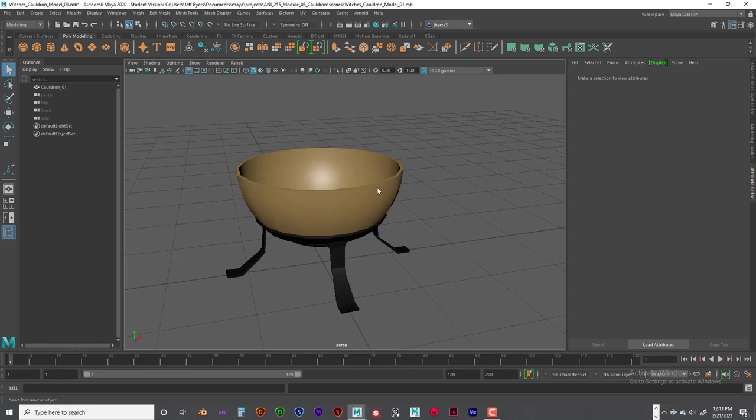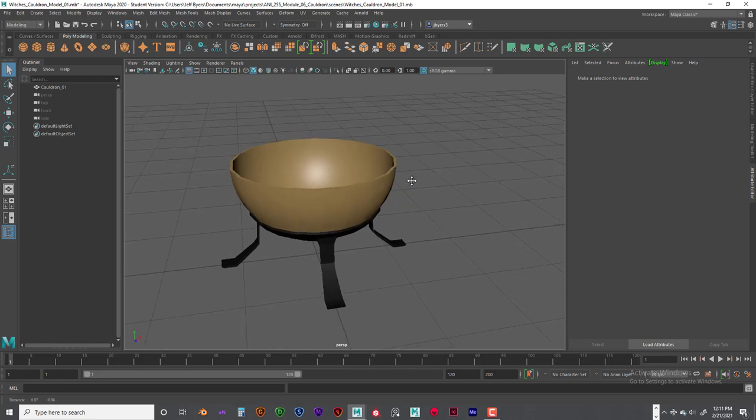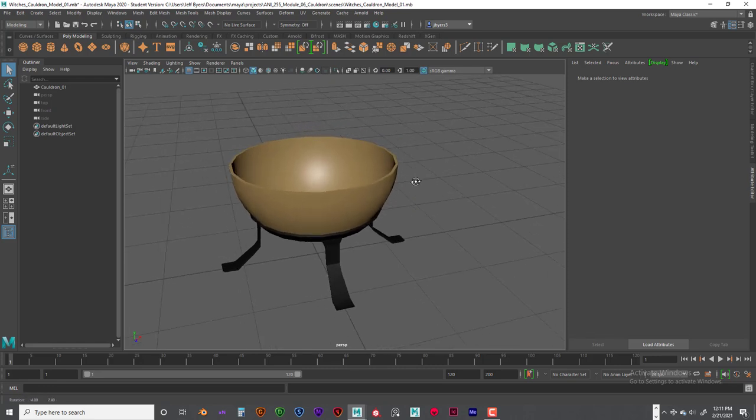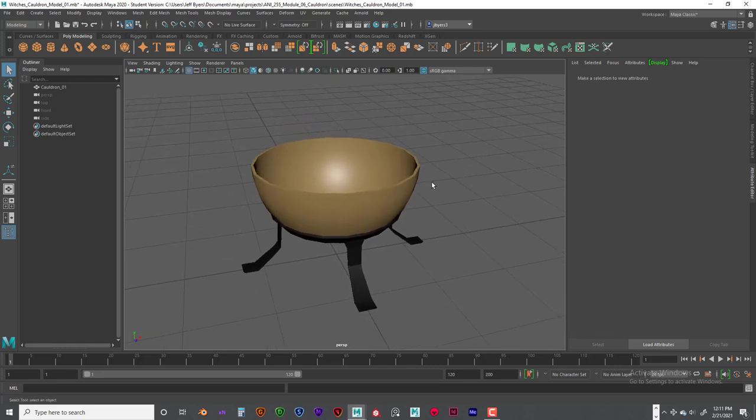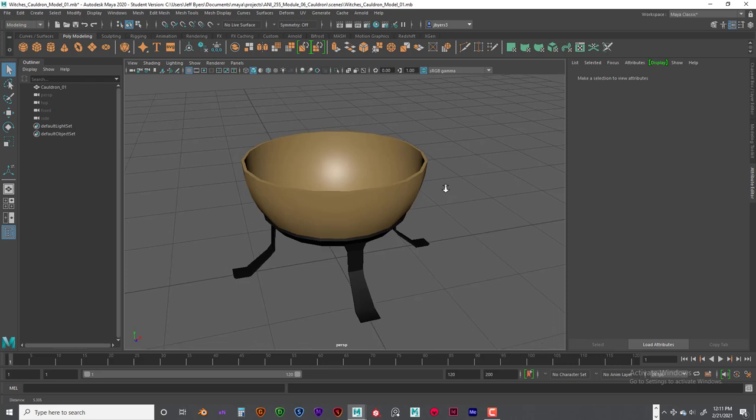You should have most of the simulation done and the only thing you have left is the steam. So you'll have to animate the emitter to start the simulation when you want it to. So that would be after the bubbles.